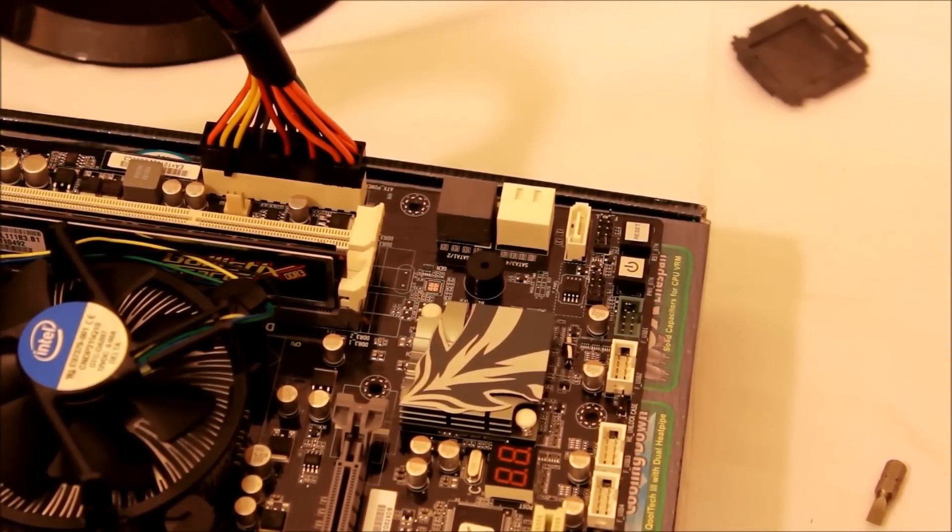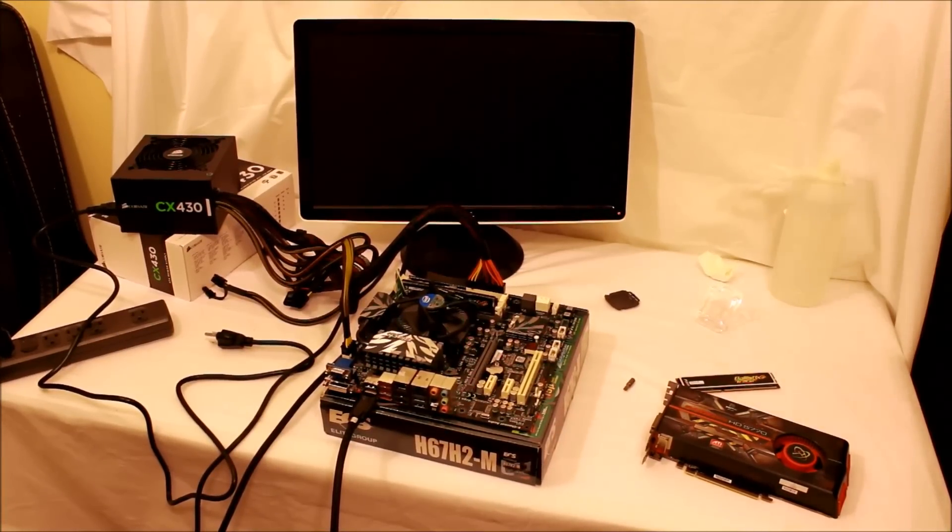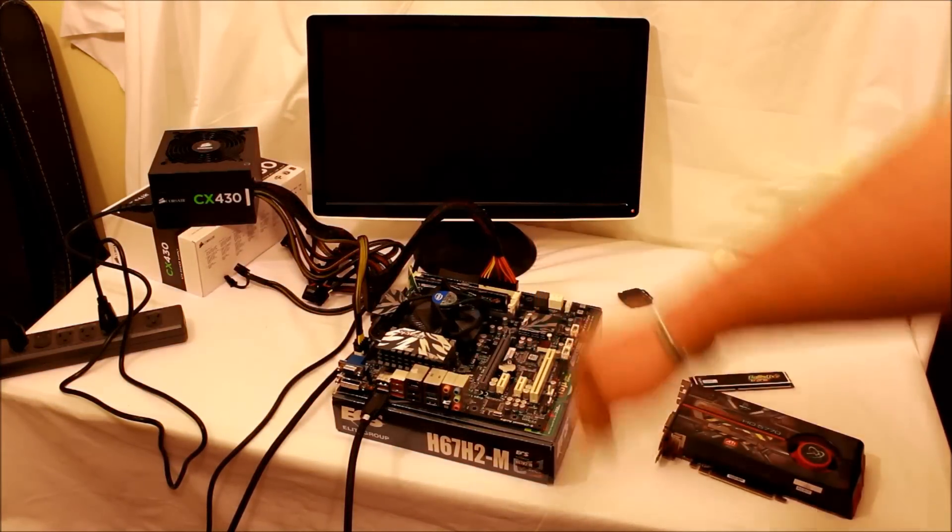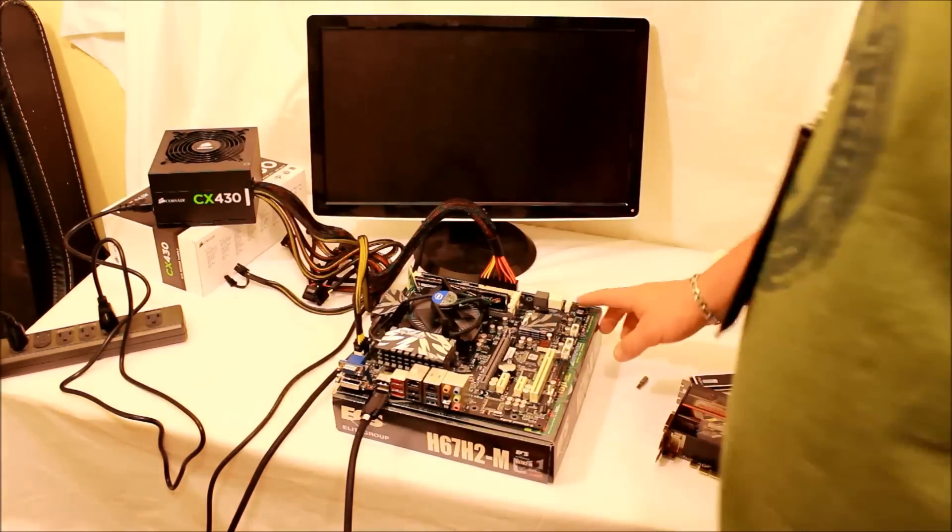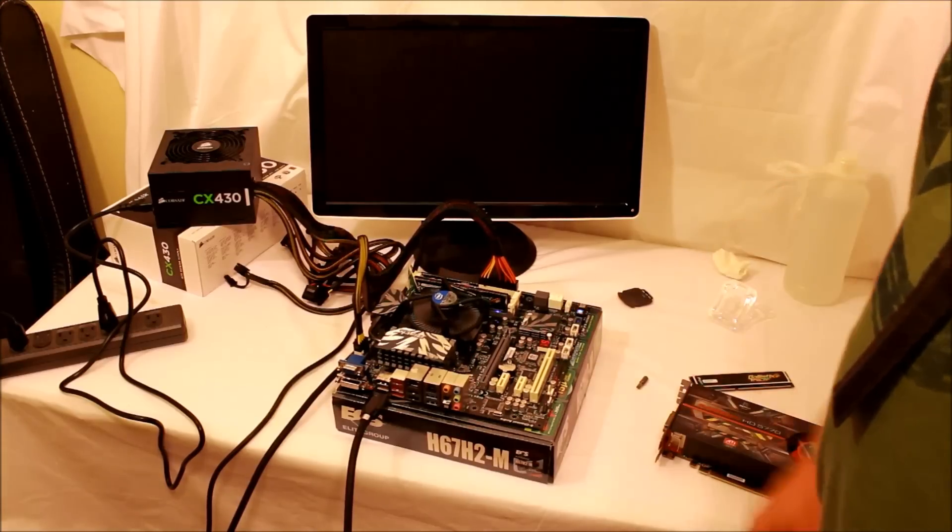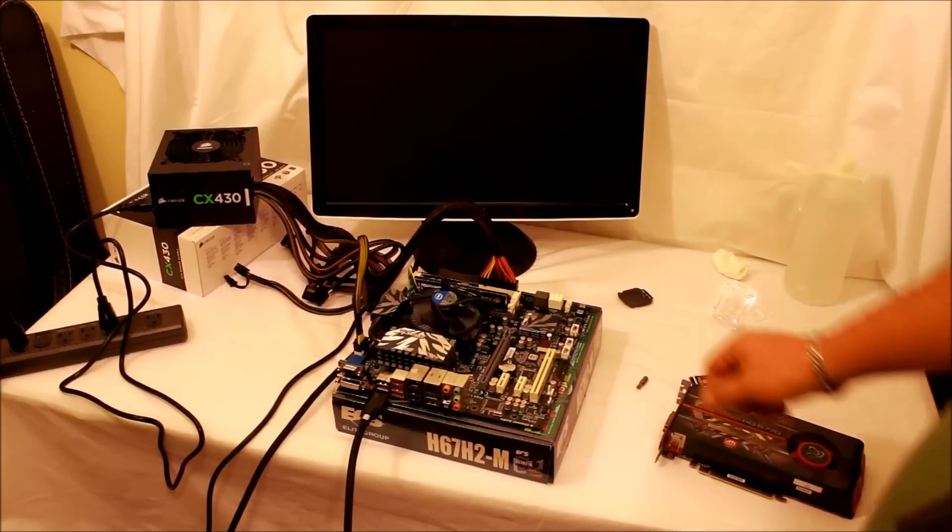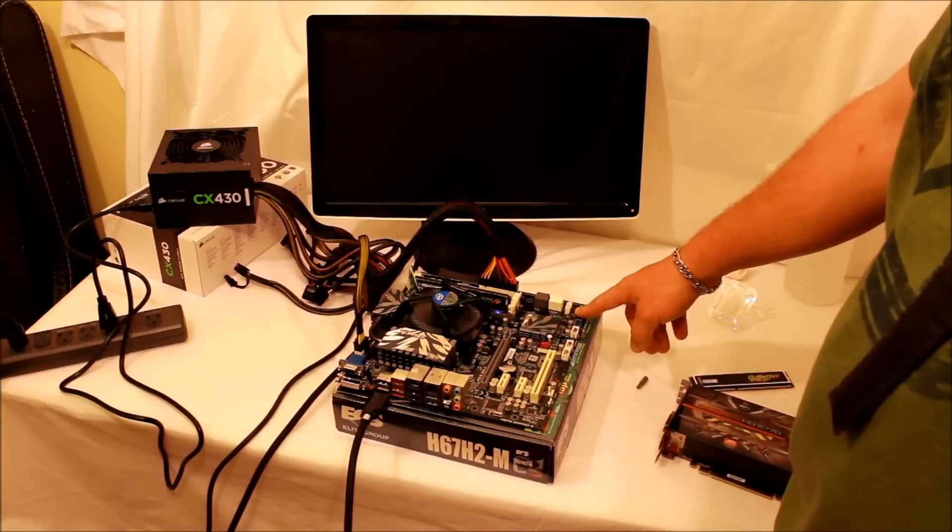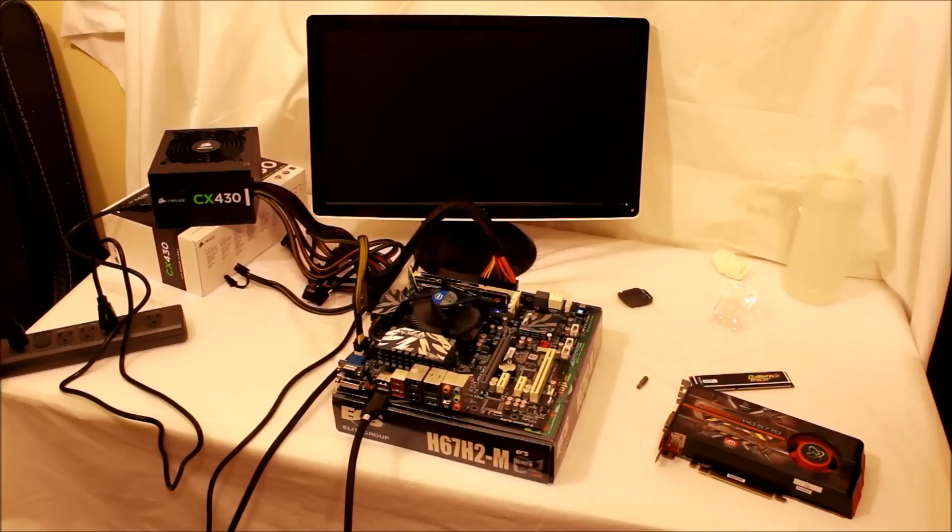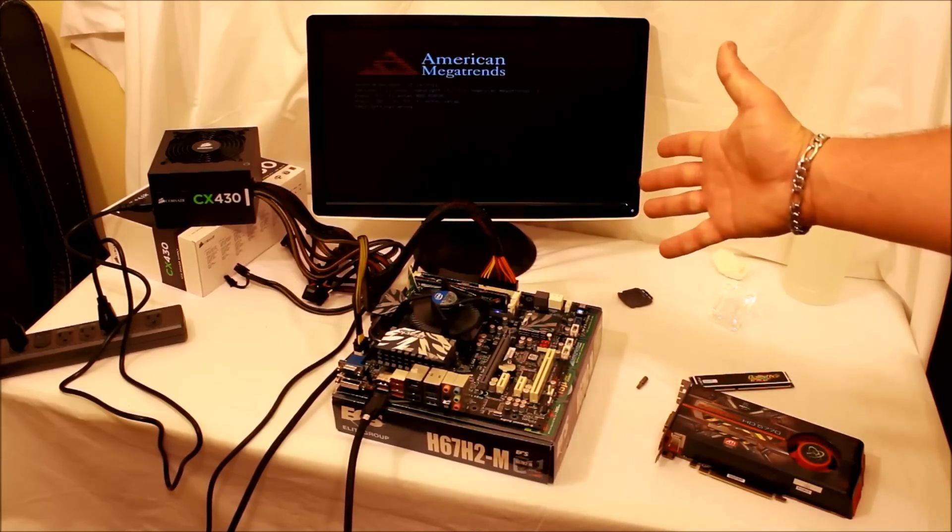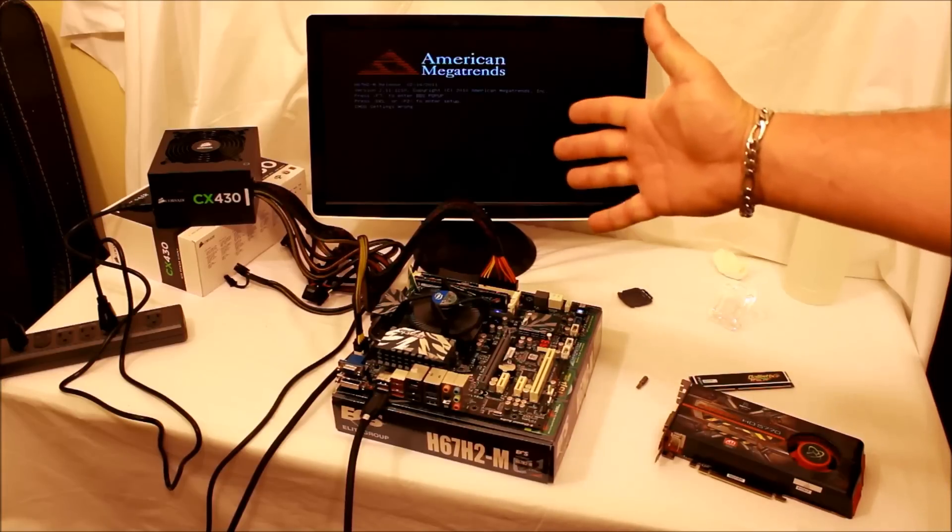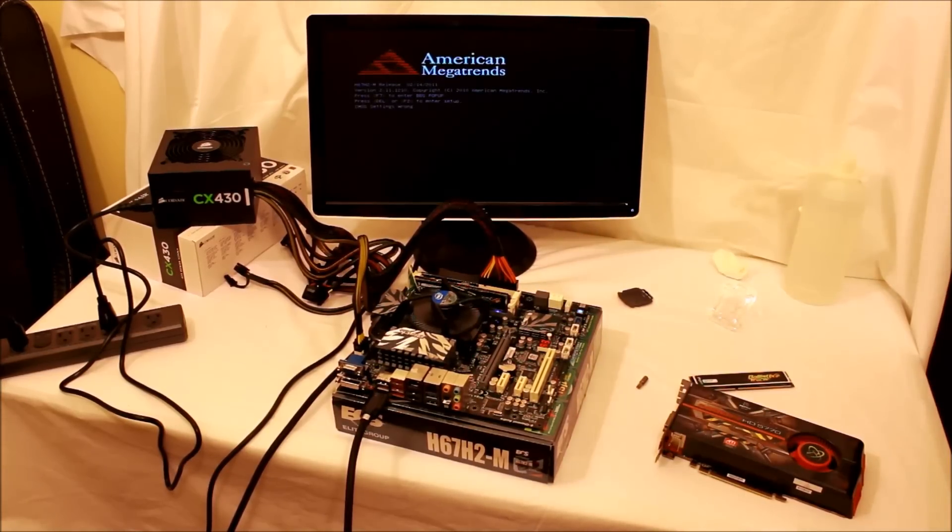All right, so all we got to do is make sure our power supply is on, plug it in, and then like I said, you can use a little screwdriver trick. Or, there she goes! Okay, and she's posting. Oh my god, it's amazing. That is cool.